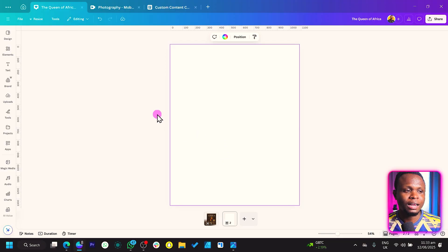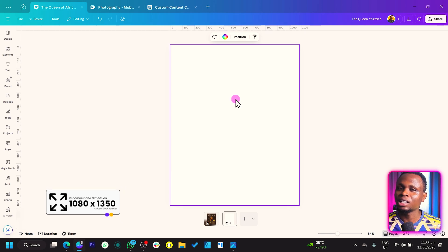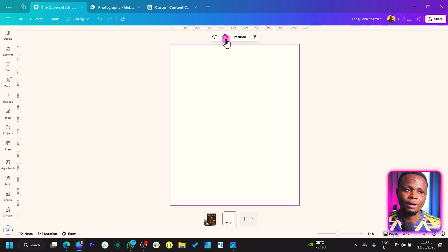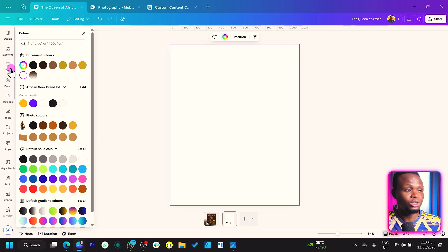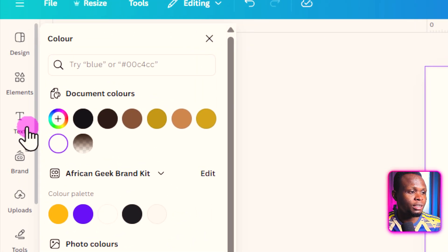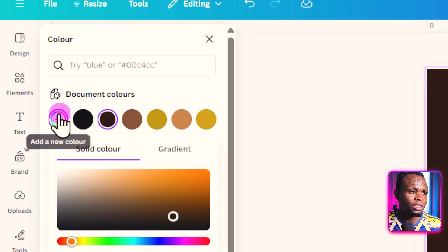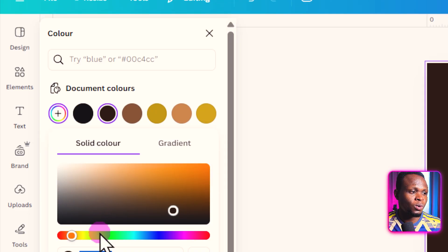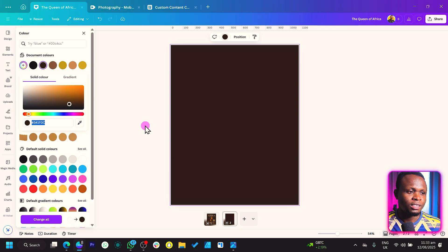So here we have a blank canvas and we are using the dimension 1080 by 1350. What we'll first of all do is to start with the background. We'll come to background color and you can actually choose any background of your choice. But if you want to go with what I am going with, the color code is 341F0C. That's the color code we are simply going to use.